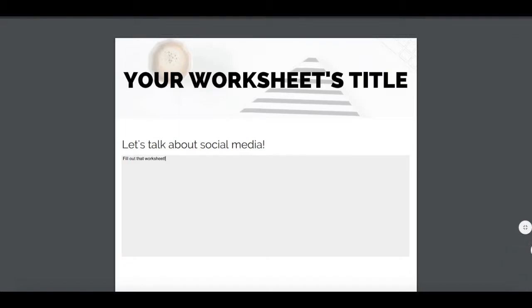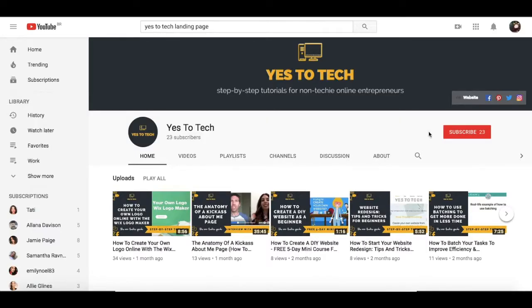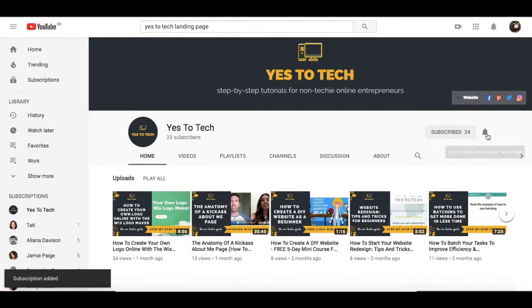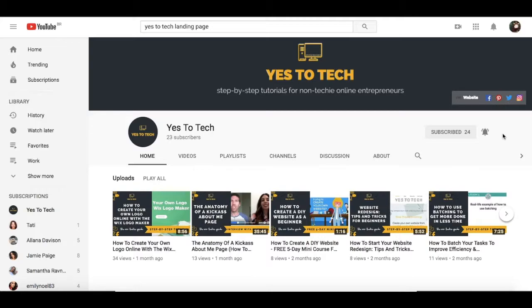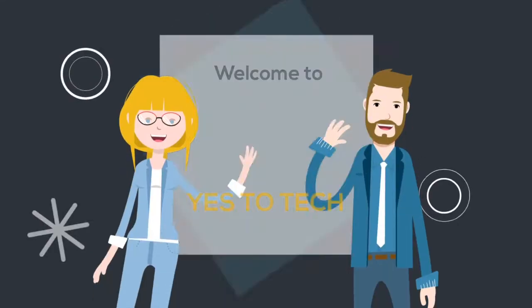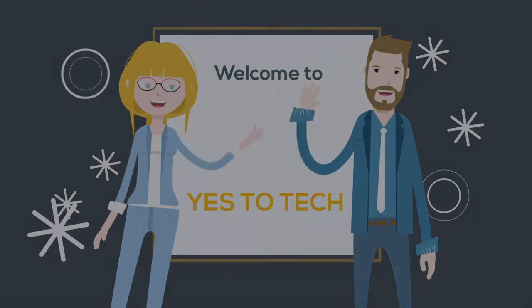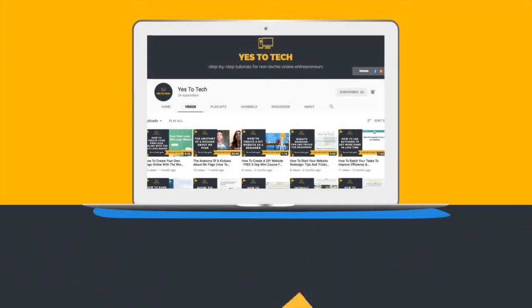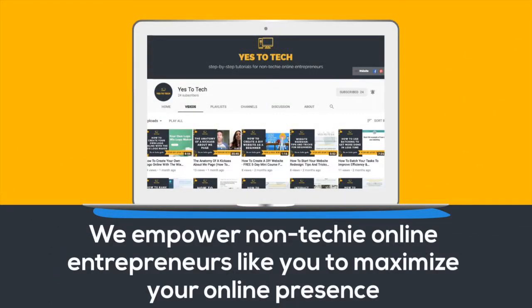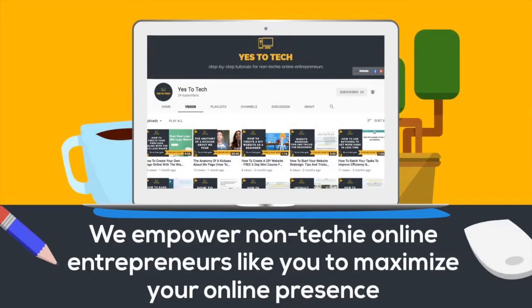Don't forget to subscribe and hit the bell to be notified every time we post a new video. Welcome to Yes To Tech, where we empower non-techie online entrepreneurs like you to maximize your online presence.